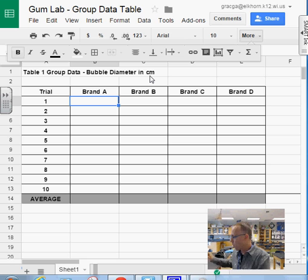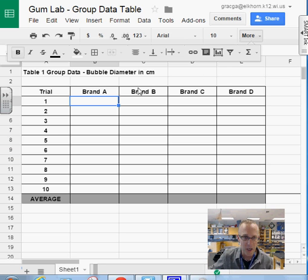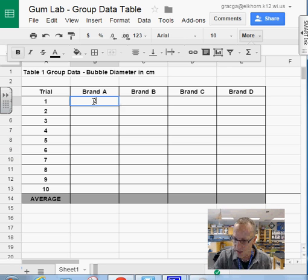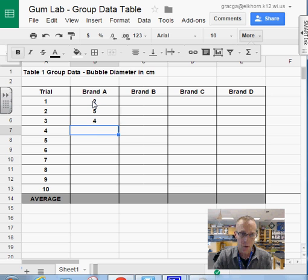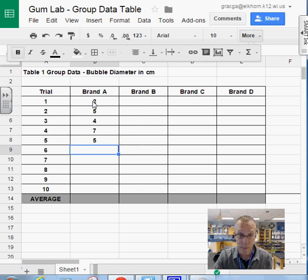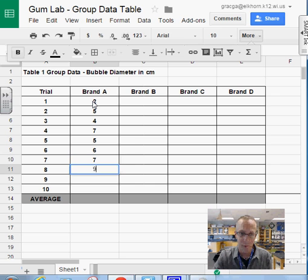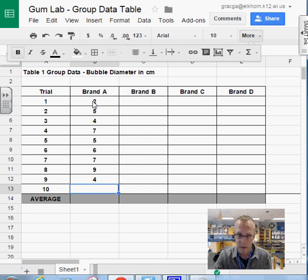You'll record that information in your spreadsheet. We want you to record successful bubbles. So I'm going to put in some values. You're going to blow 10 bubbles. I'm just going to put in some random values. You'll actually do the measurements.